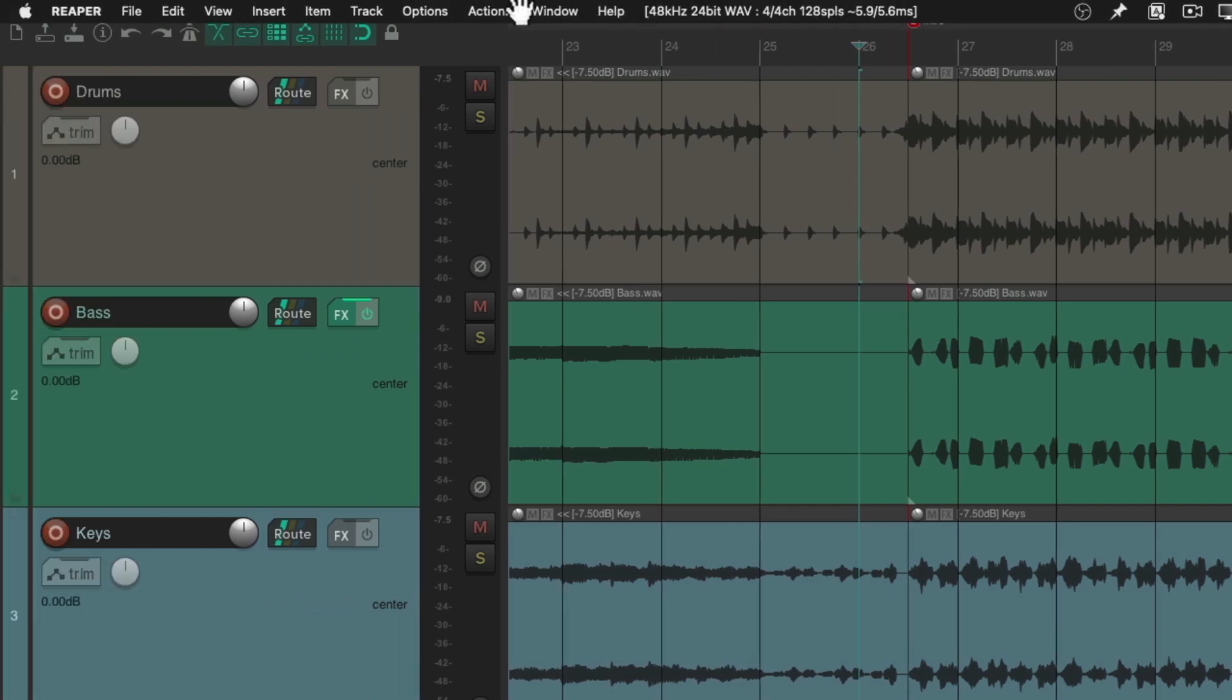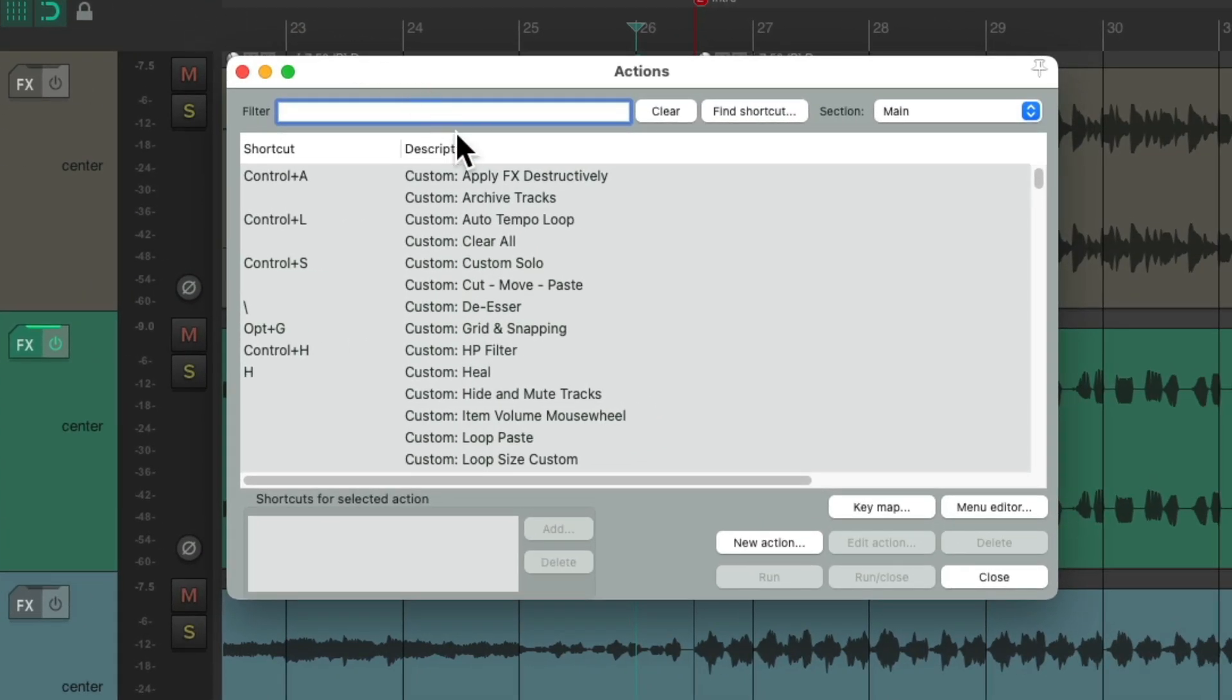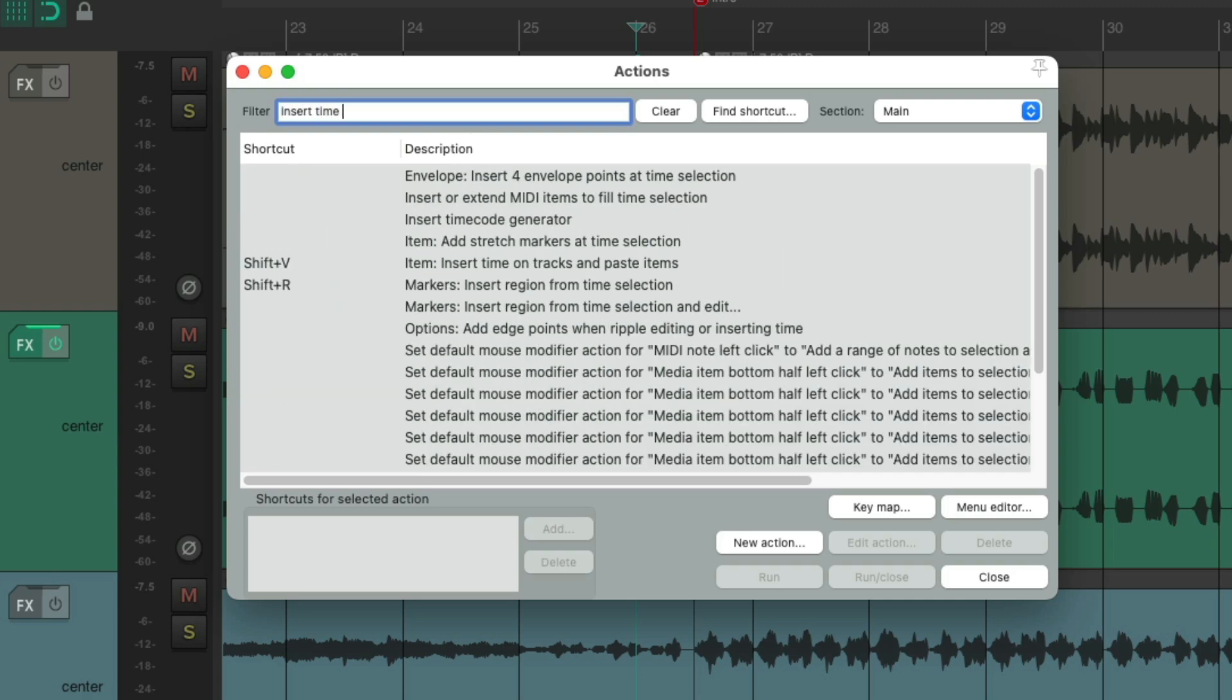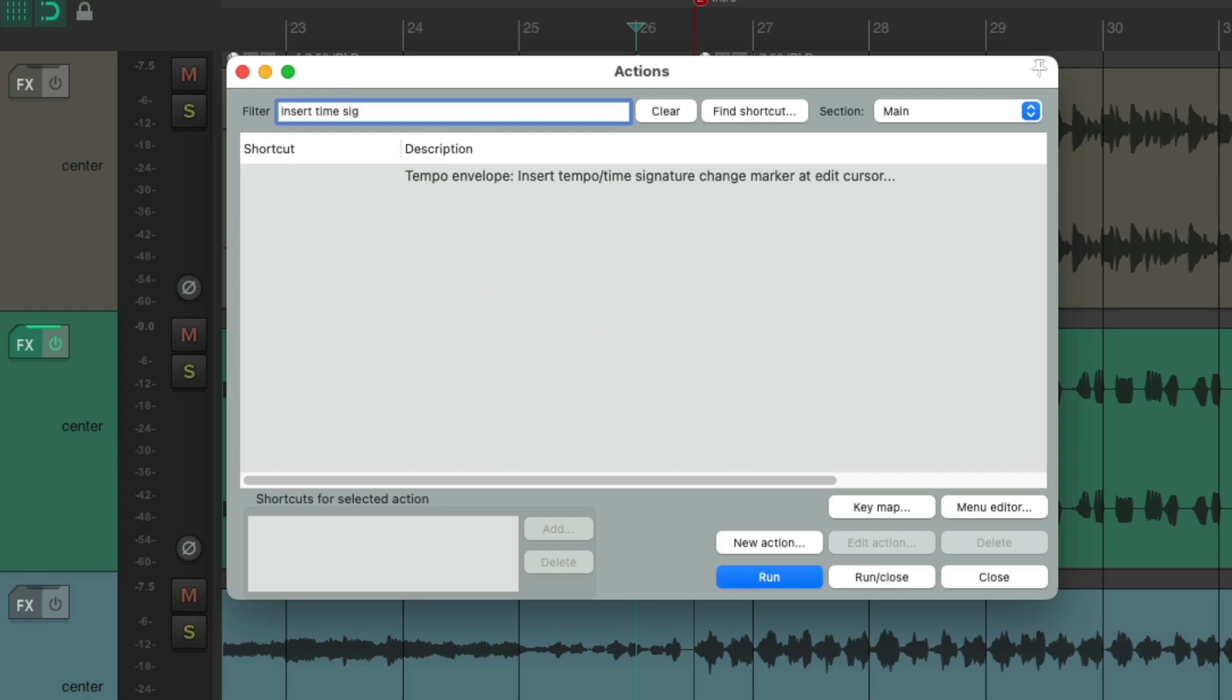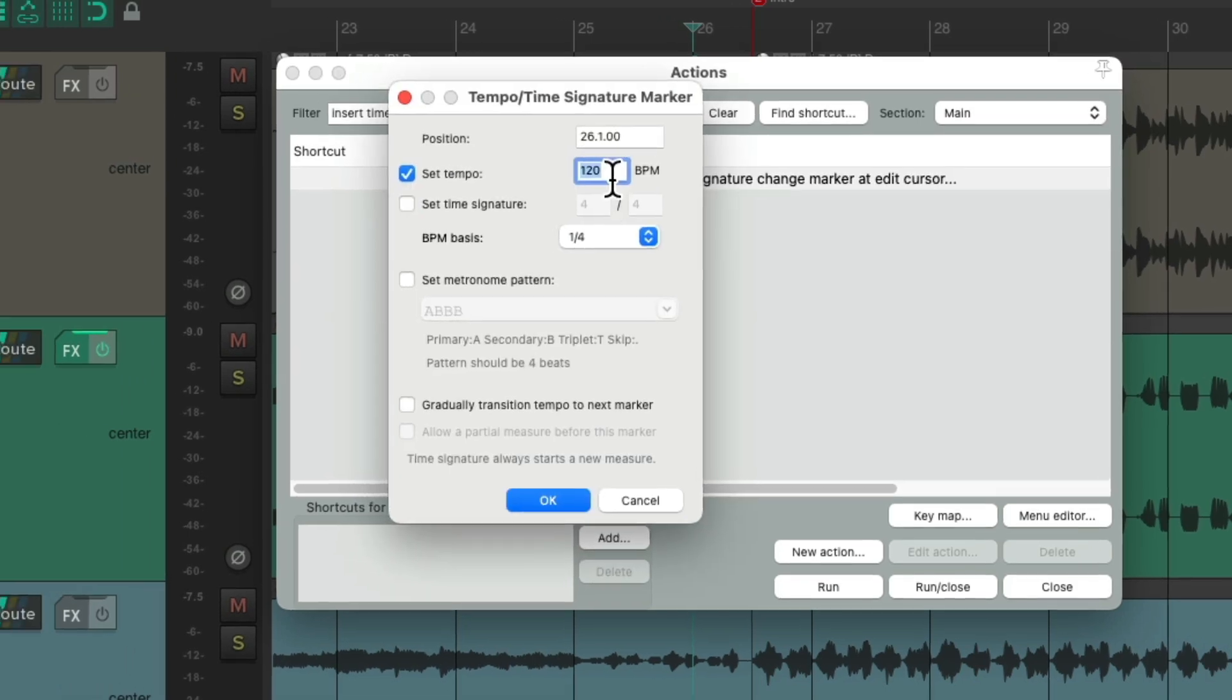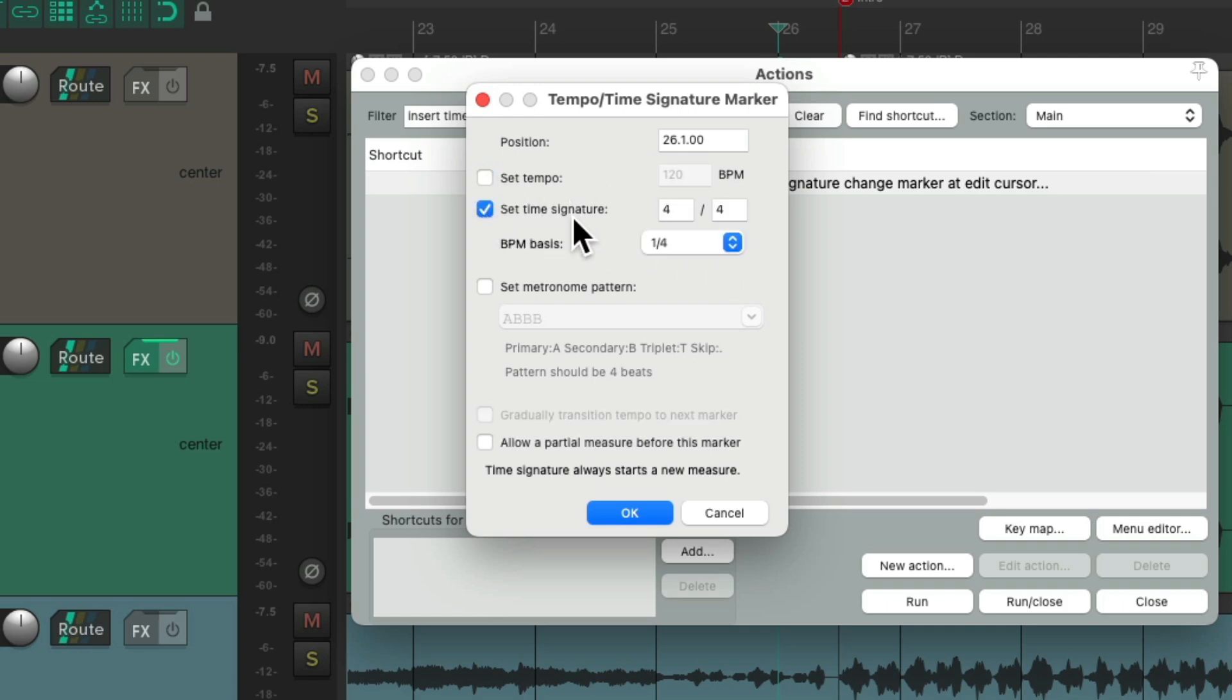Let's go to our actions, show action list. And we'll type into the filter, insert time signature. We can choose the item right here, double click it. And then insert this tempo change at bar 26. But we don't need to change the tempo. We just want to change the time signature. And we'll change it to two four. So two beats in this one measure. Hit okay.